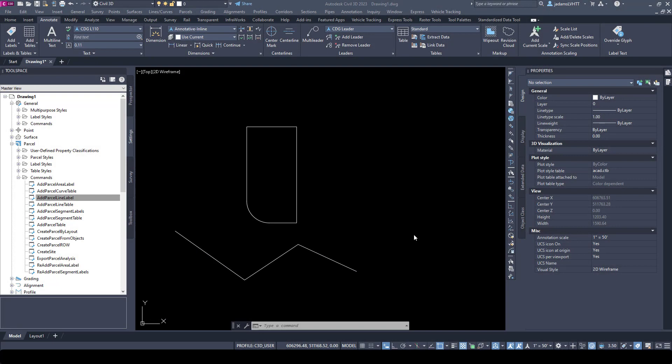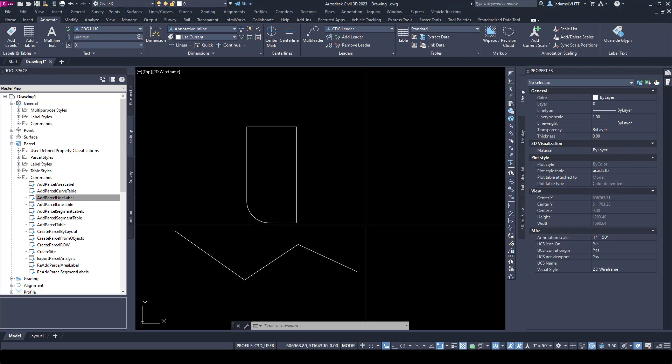In this video let's go through some parcel annotation tools to show you how to annotate bearings and distances and curve information and how to get them into tables in case you want to use that on your plans.